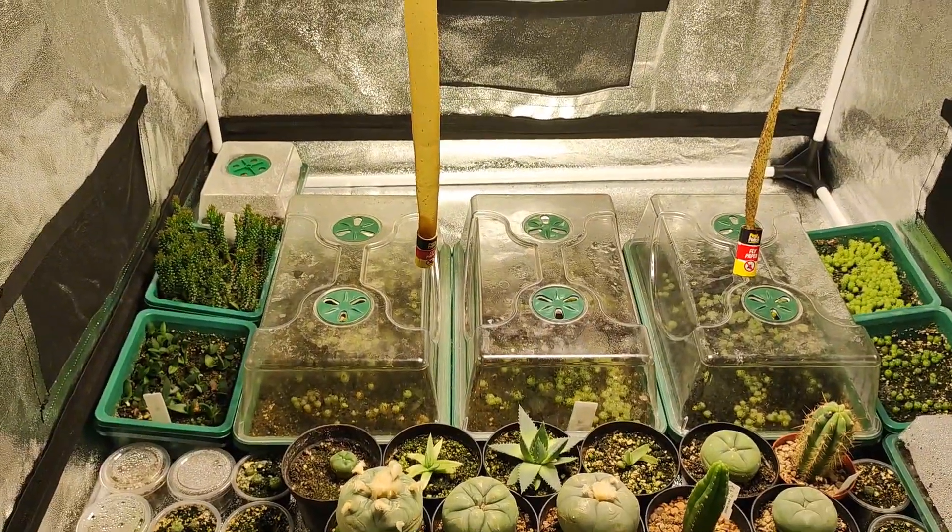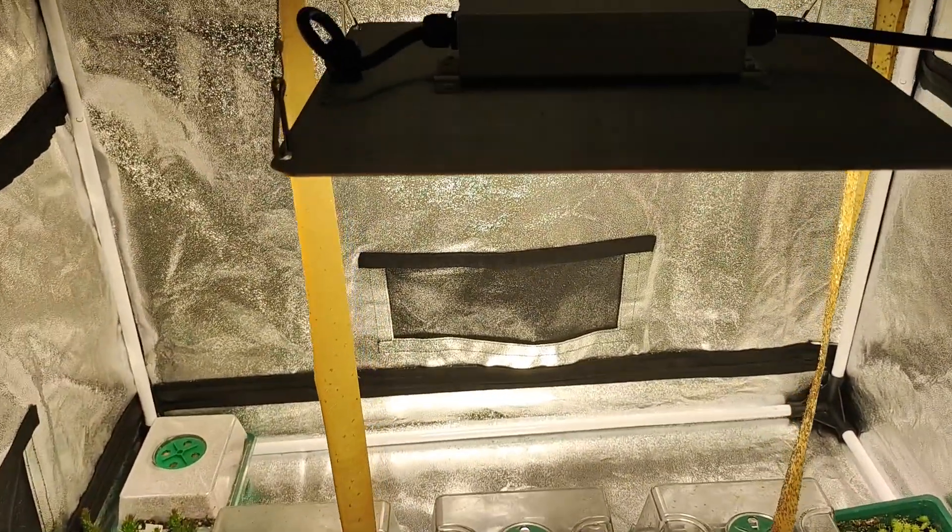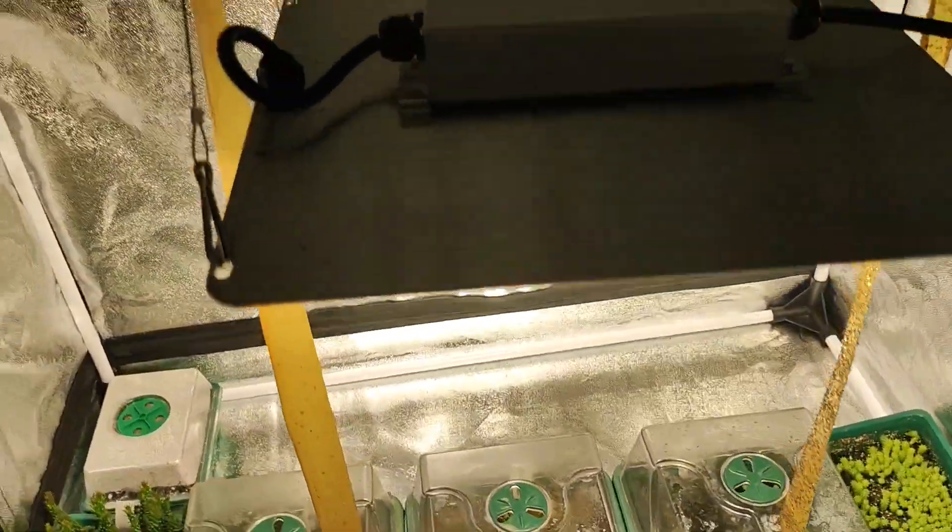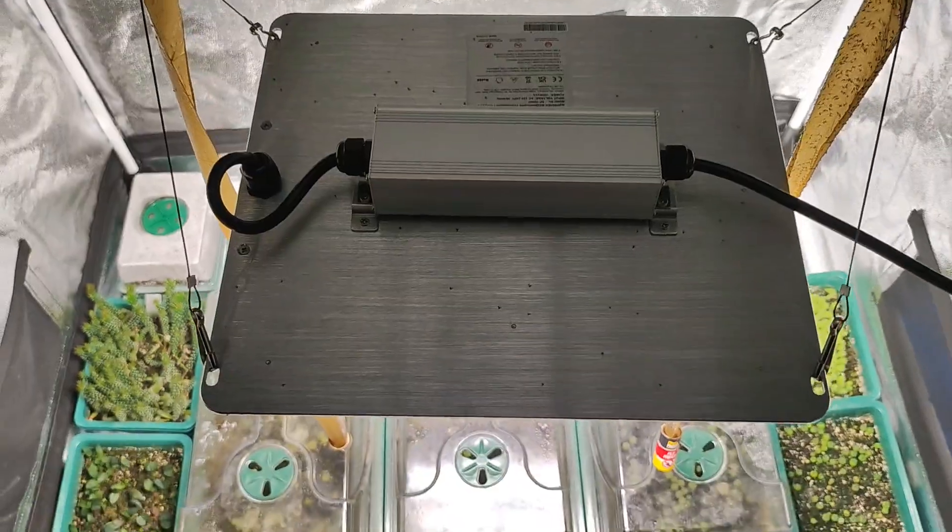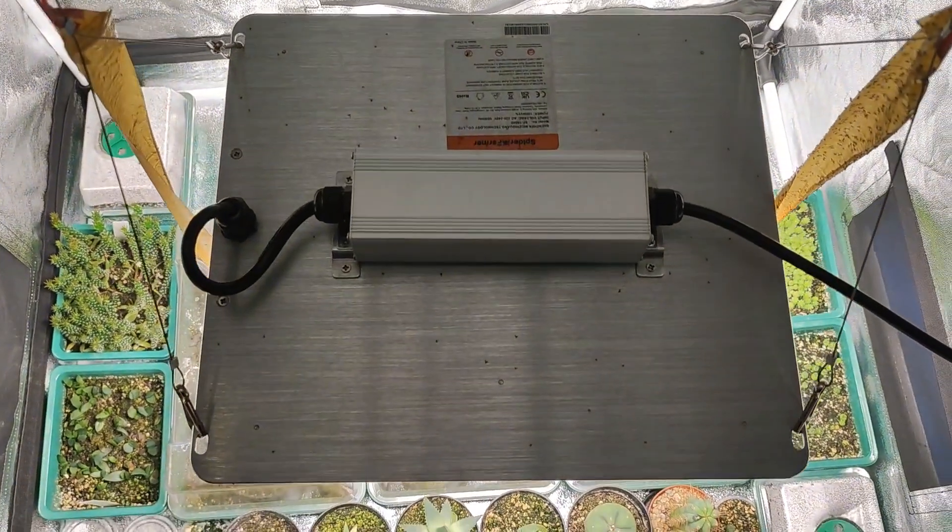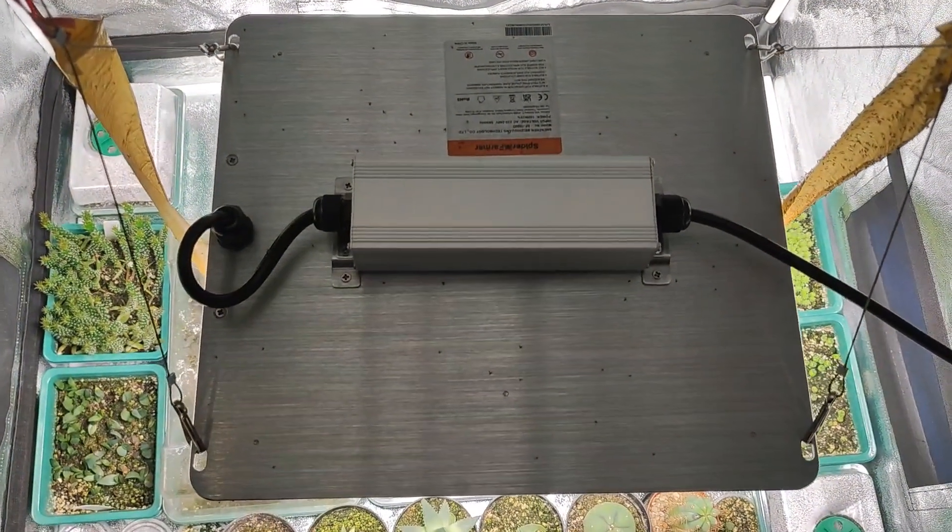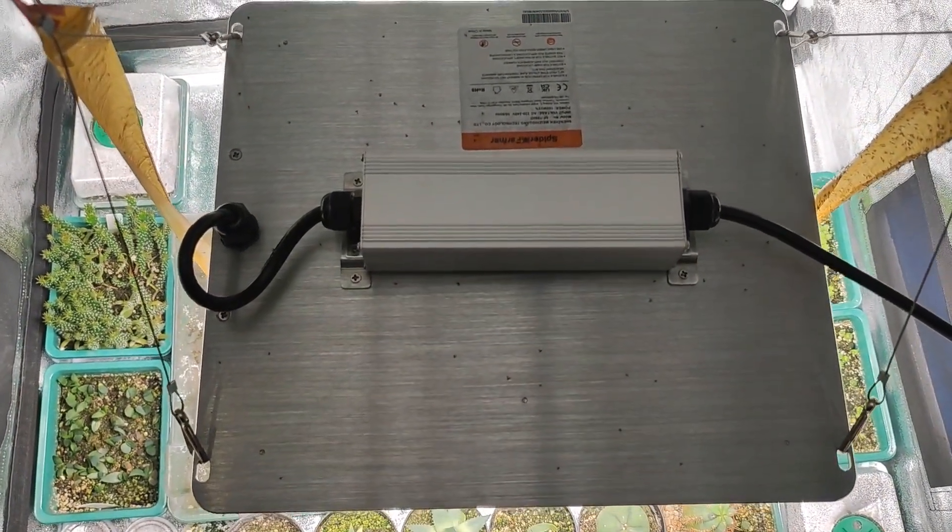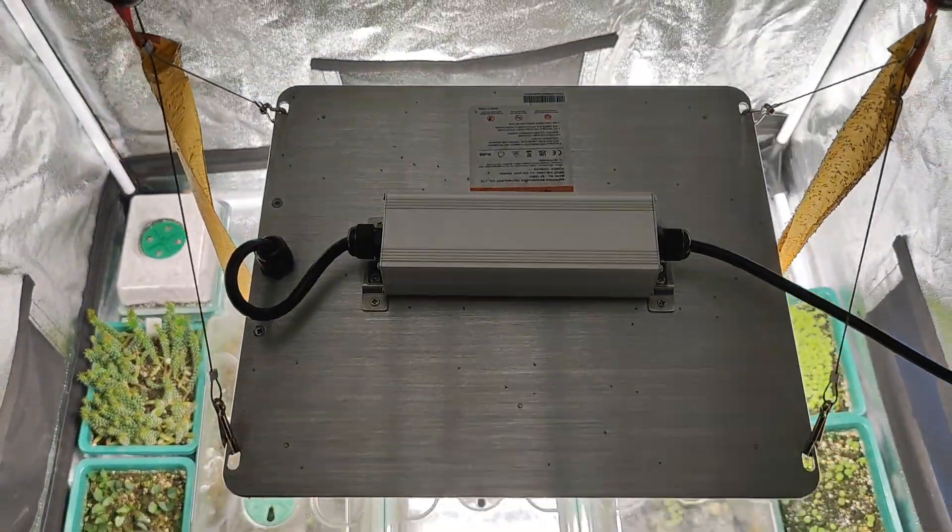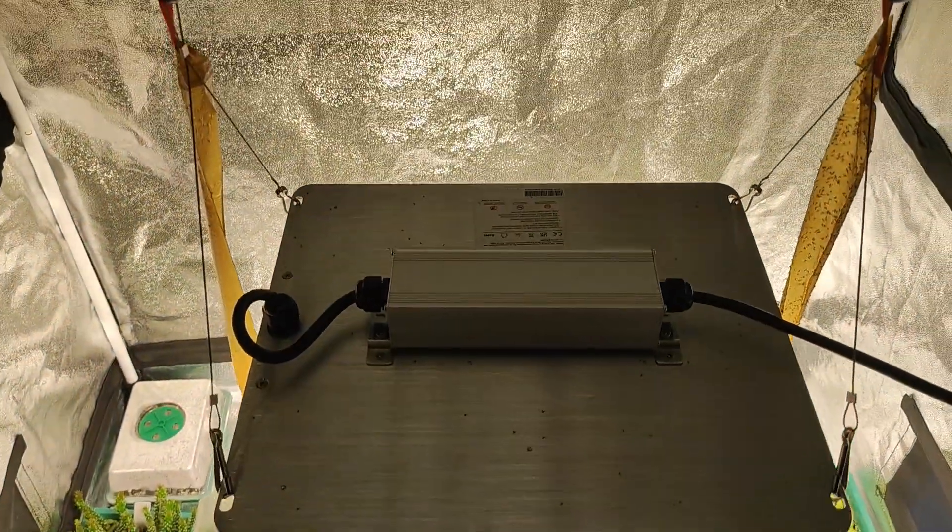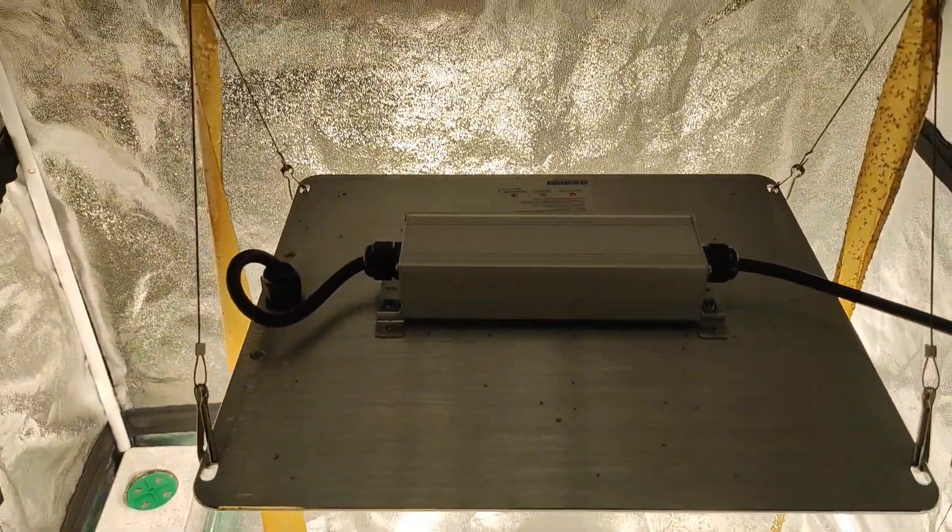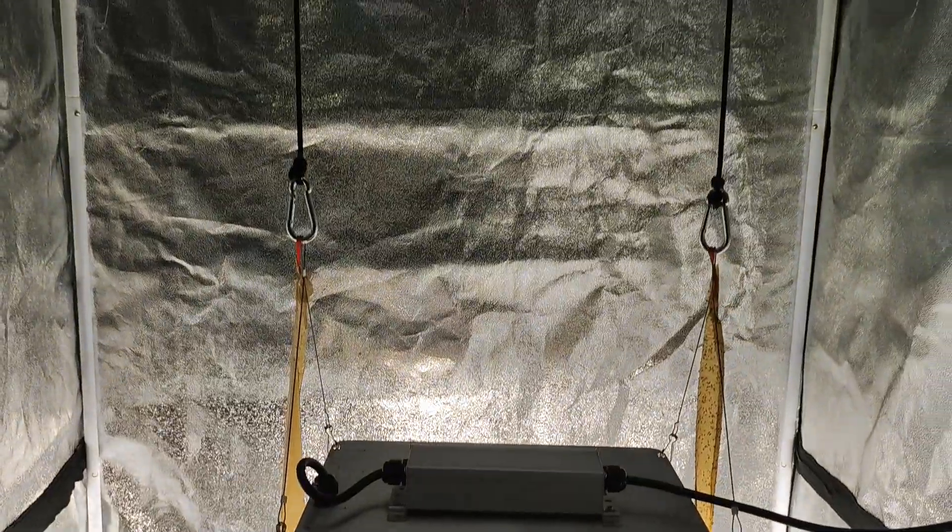Introducing the SF1000D, a powerful 100 watt LED grow light that replaces traditional 150 watt high pressure sodium lights. With a high PPE of 2.5, it ensures your plants get the energy they need to thrive. Equipped with Samsung LM301B diodes, it delivers exceptional light quality.